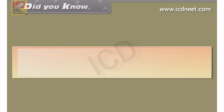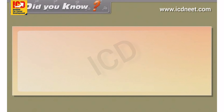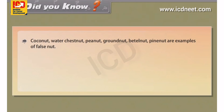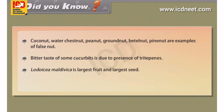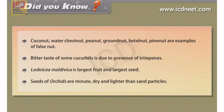Did you know? Coconut, water chestnut, peanut/groundnut, betel nut, and pine nut are examples of nuts. The bitter taste of some cucurbits is due to the presence of triterpenes. Lodoicea maldivica has the largest fruit and largest seeds. Orchid seeds are minute, dry and lighter than sand particles.